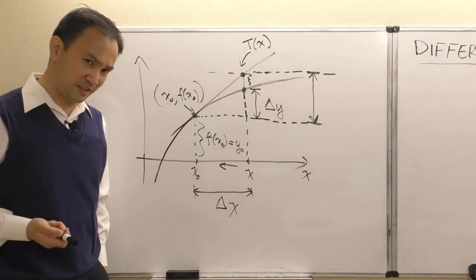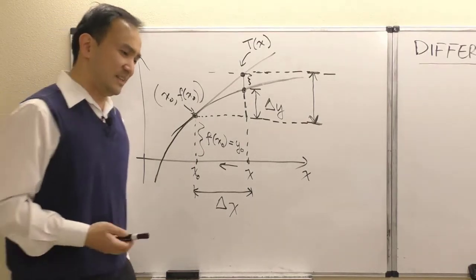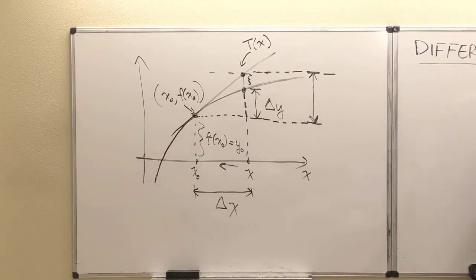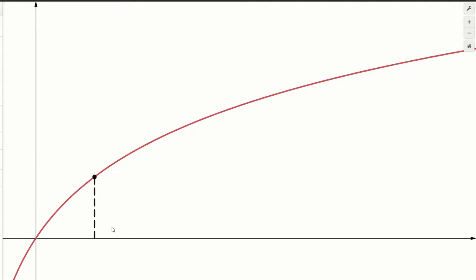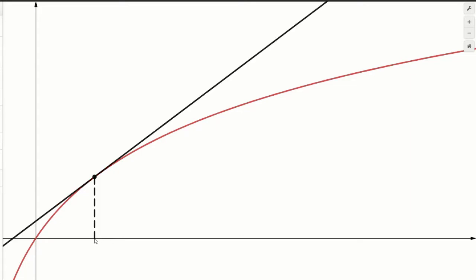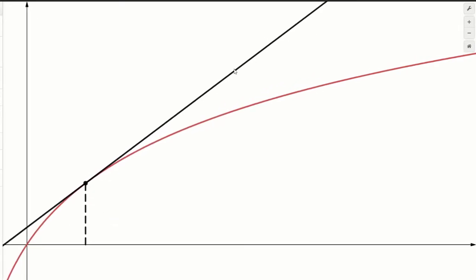Now I'm navigating to the computer to show a Desmos animation for a more precise picture. Here is the curve, and x₀ is right at the foot of our tangent point on the graph. The tangent line is tangential to the red graph at that point x₀, f(x₀).